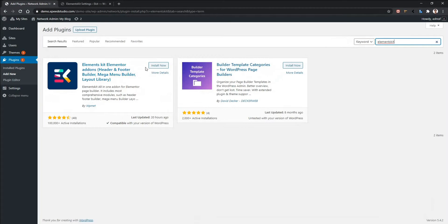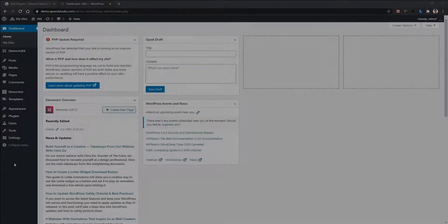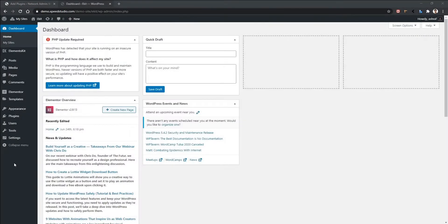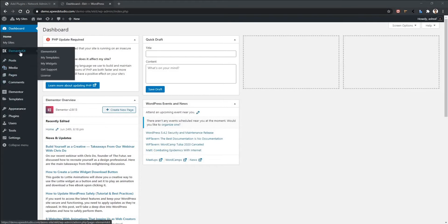I have already installed it, so I'm not going to do this twice. After the successful installation process, you will find ElementKit menu in your sidebar.